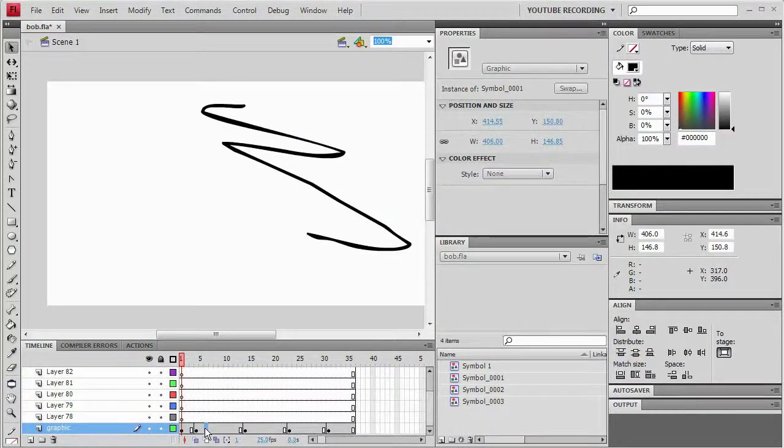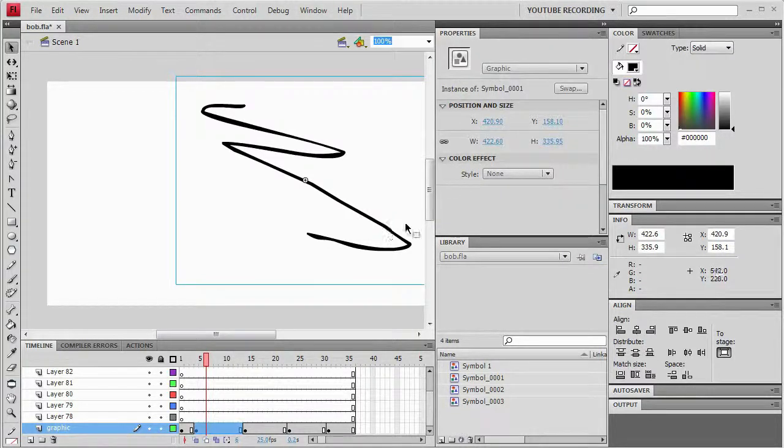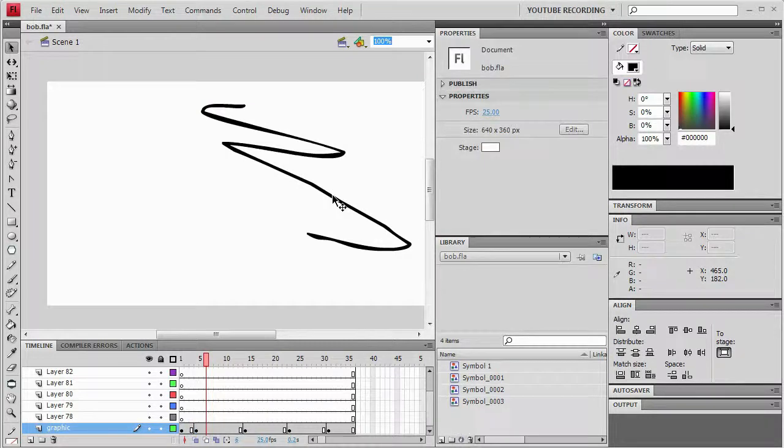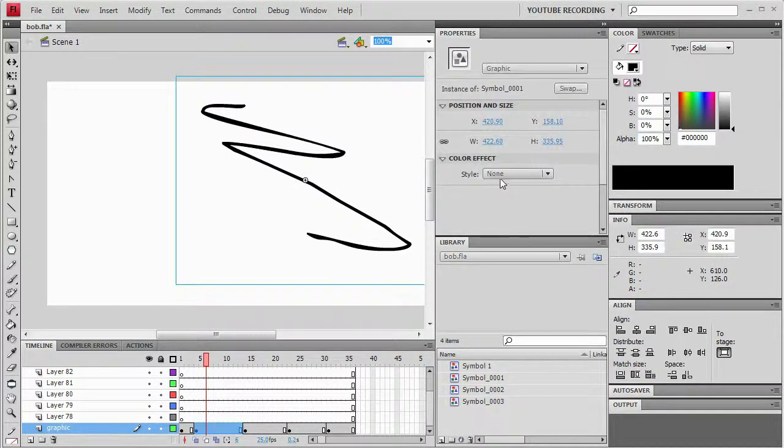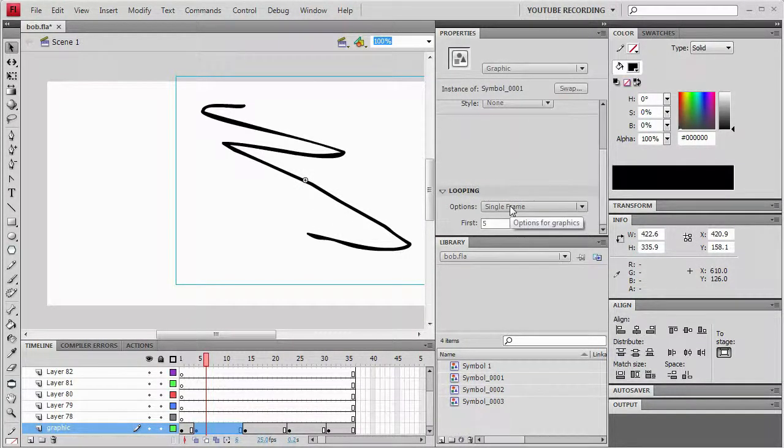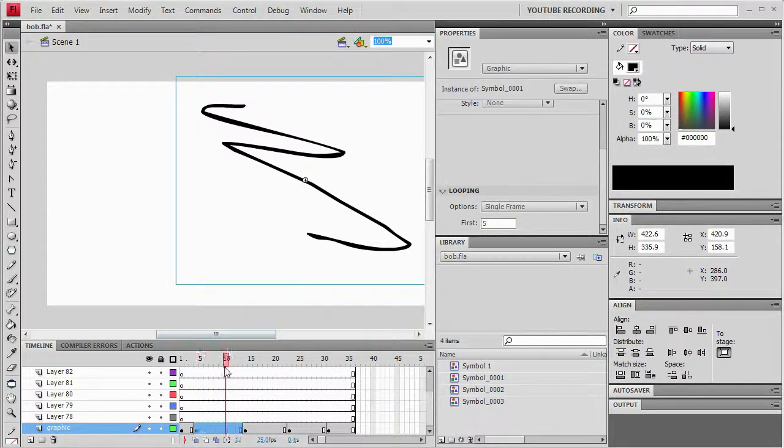For instance, I go to this frame. Its first frame property is five. That means that the fifth frame is what it's displaying right now. And it's set to single frame. So it's only going to display that one frame for the entirety of the key frame.